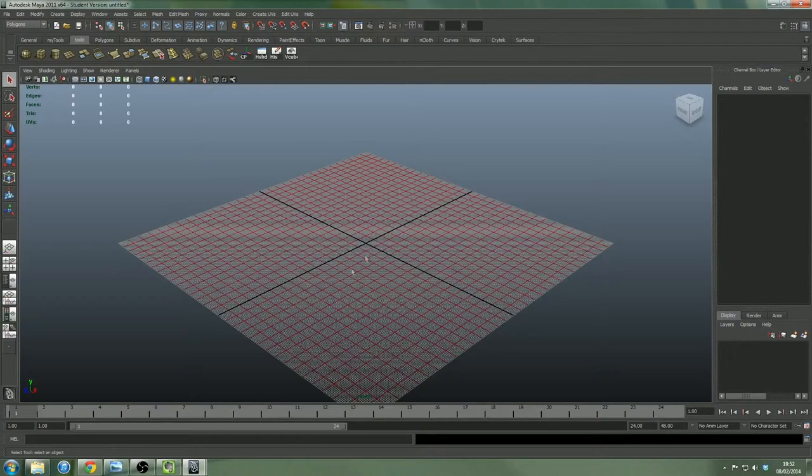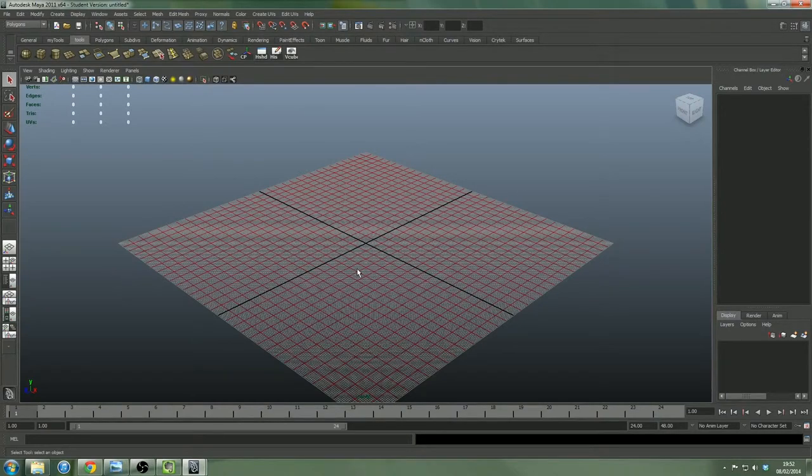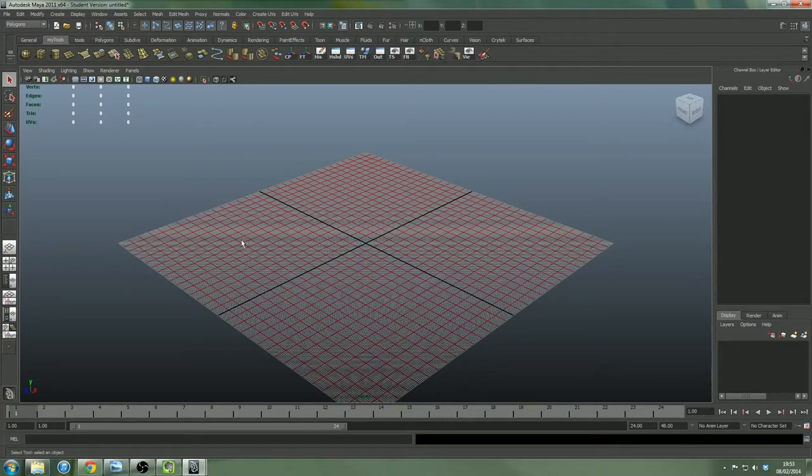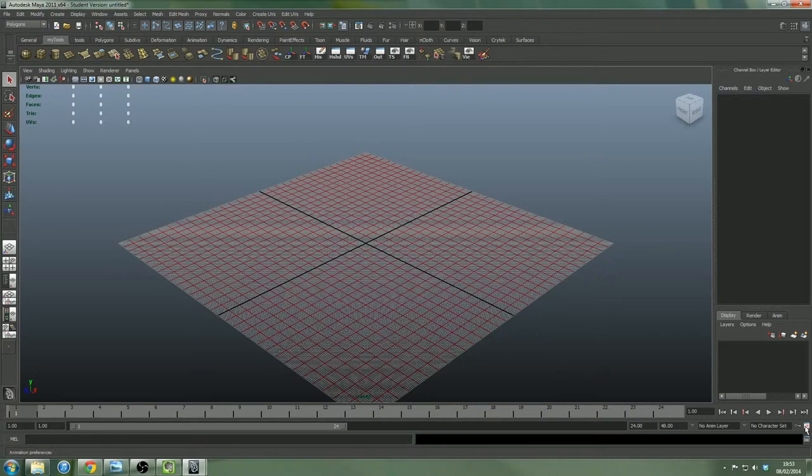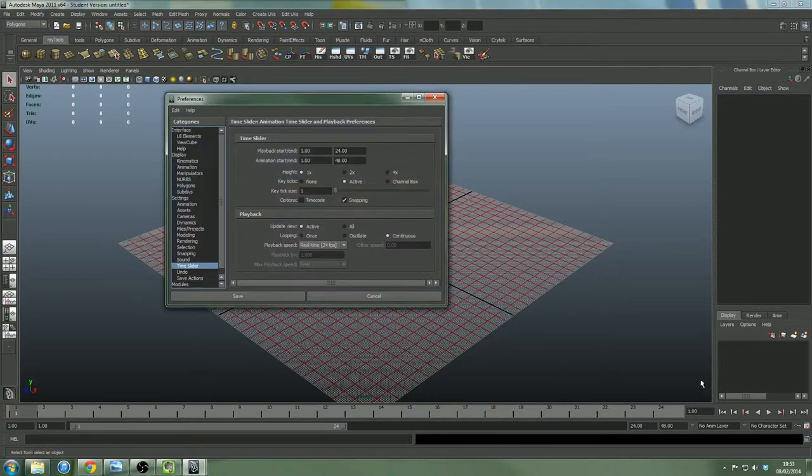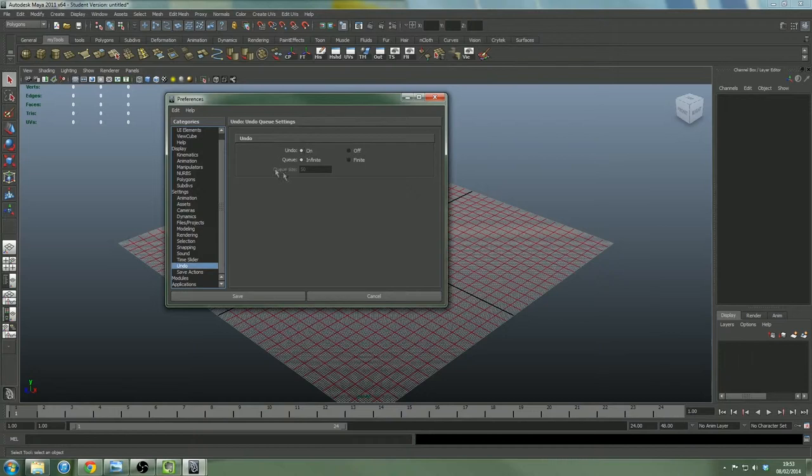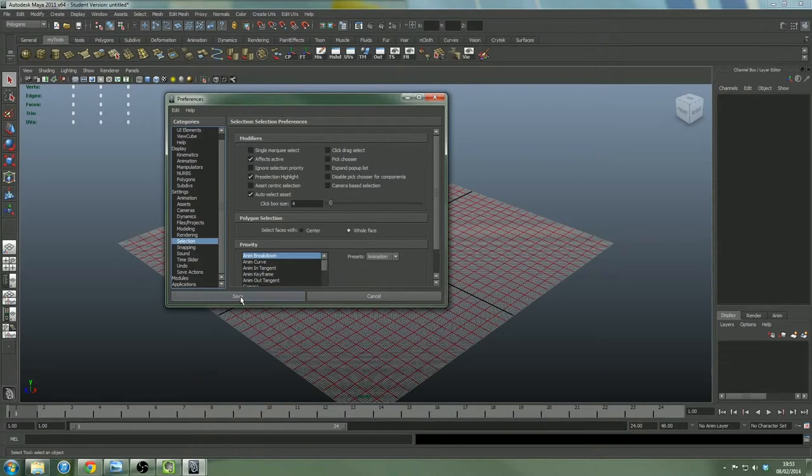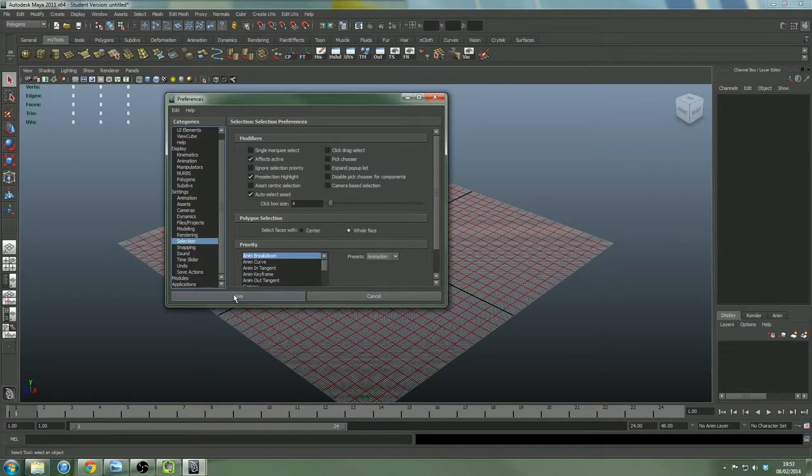So just open up Maya. I'm using 2011 as well. I think you'll probably be using 2014. And then this is us with Maya open. The first thing that we're going to do is make our own custom toolbar. But before we do that, we want to go down to our preferences, which is down here.